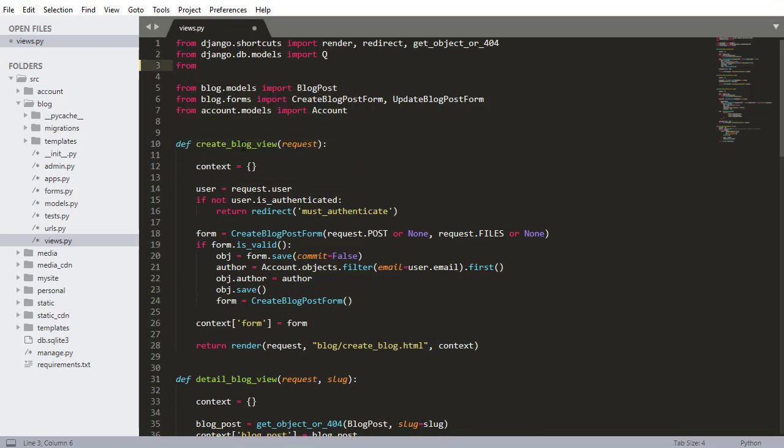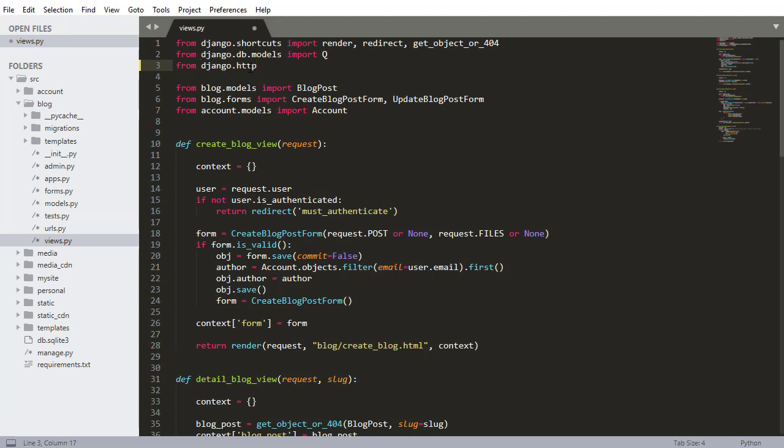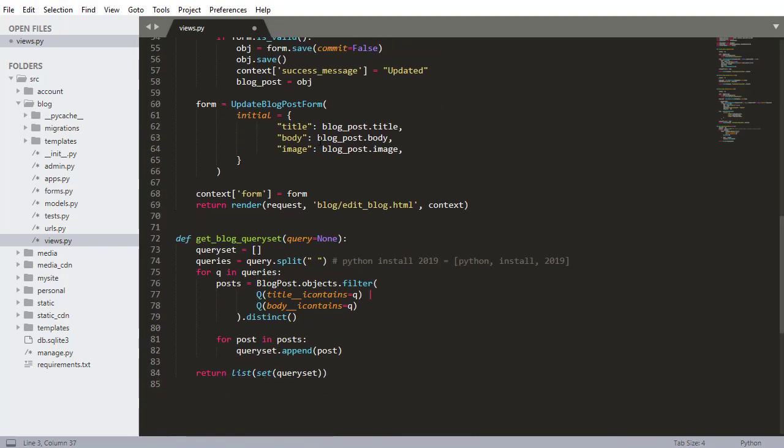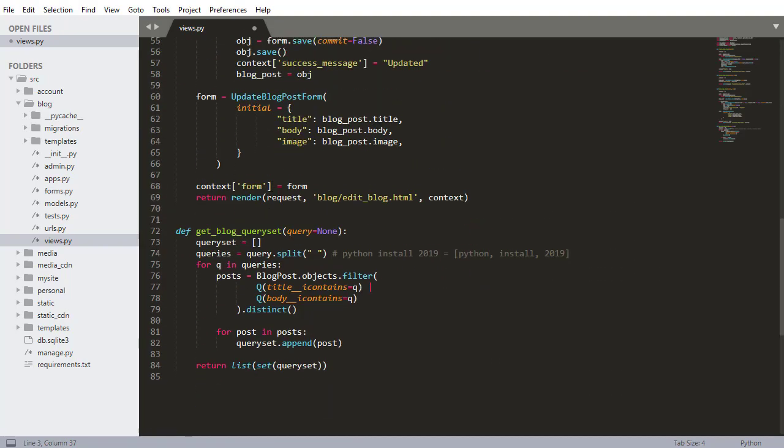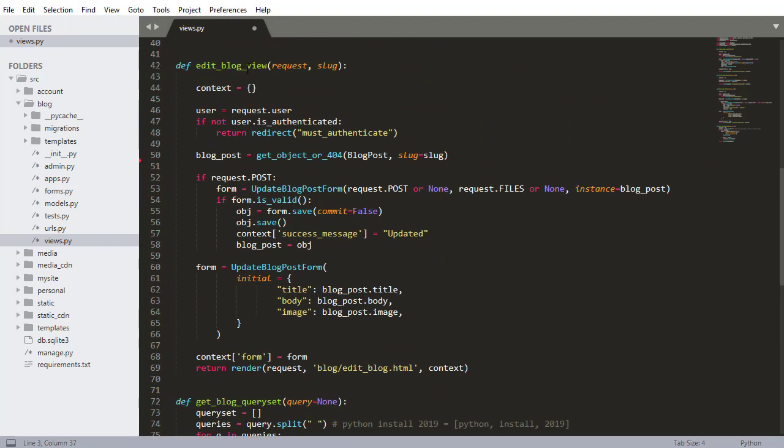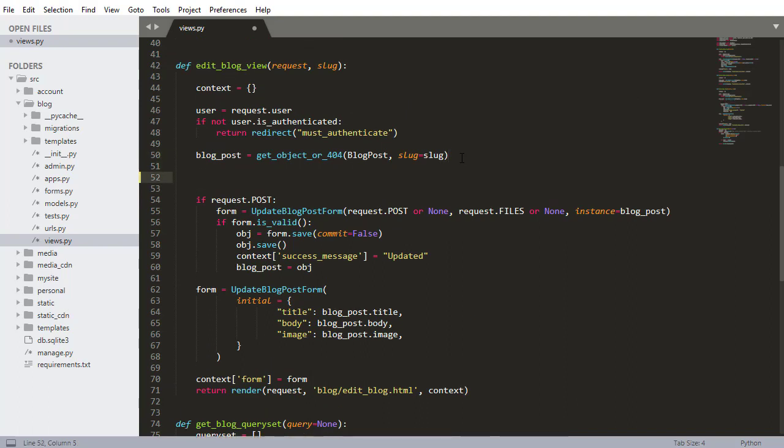It's views.py inside of the blog app and I'm going to go from django.http import http response. Now I need to scroll down to the edit blog view and I just want to make sure that the current author is the one who's trying to edit this blog.